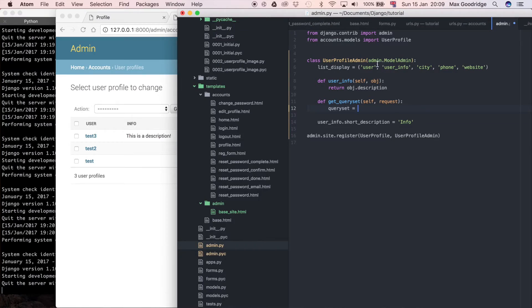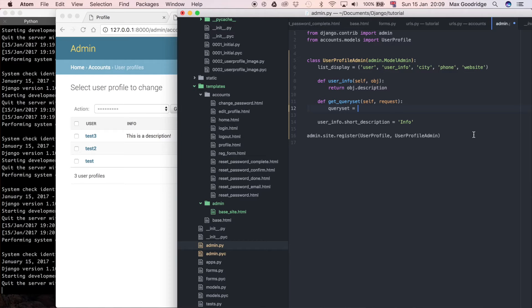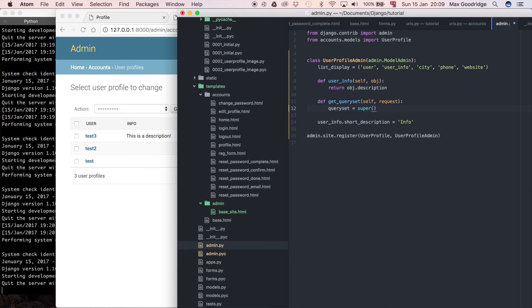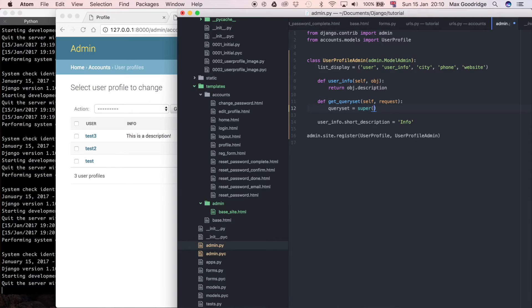To inherit from that method further up the chain, I'm going to say super, and you may not have come across super before if you're sort of relatively new to Python, but it's just saying, you know, we want to go and get that method that's further up the inheritance chain that we already have access to in this class, but instead of overriding it completely, we want to still use it, but then customize its response.